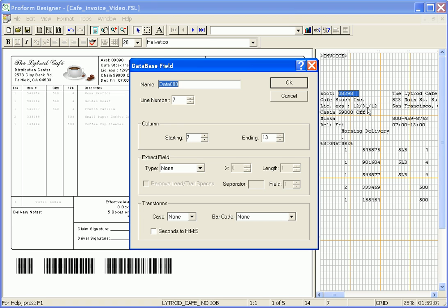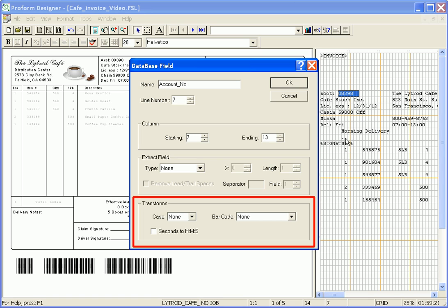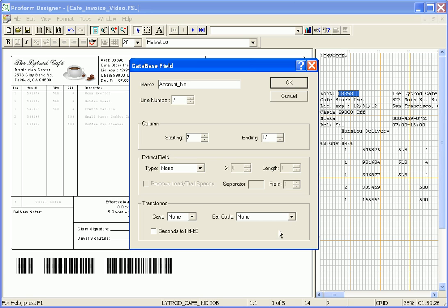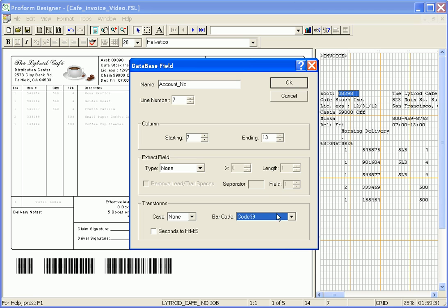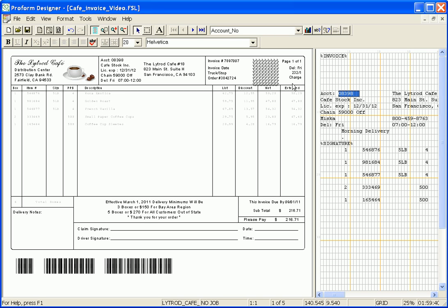First, I'm going to name this new database field Account Number. And under the Transform section is where I tell the software to transform the account number field into a Code 3 of 9 barcode. So using the barcode drop-down, I select Code 39 and select OK to finish defining my new field.